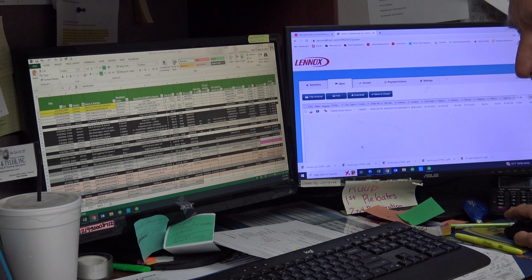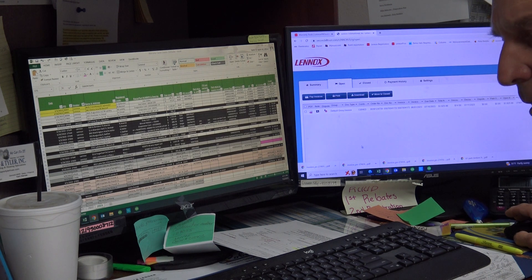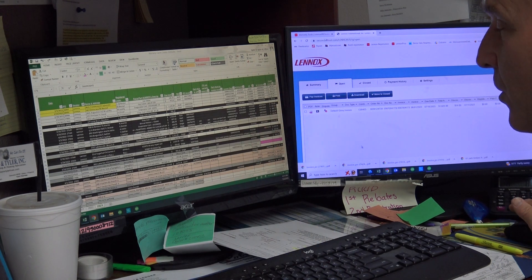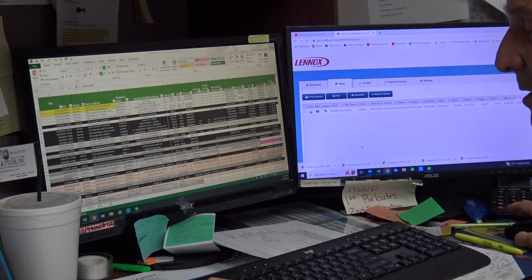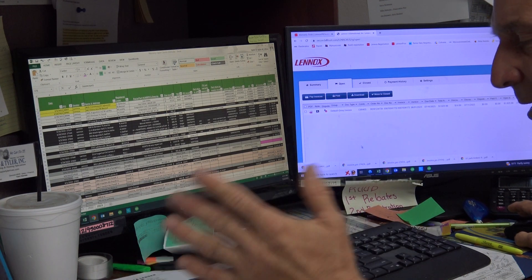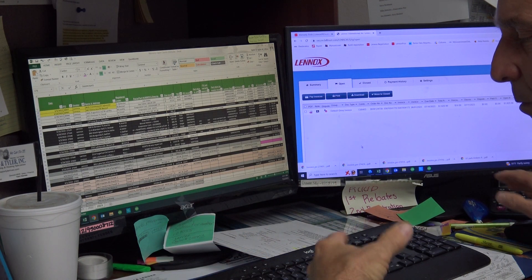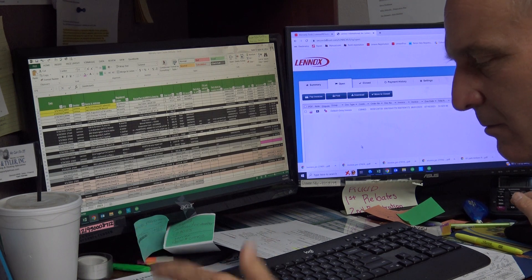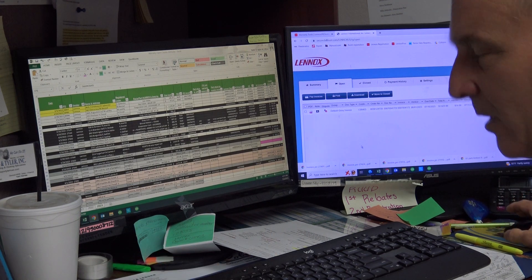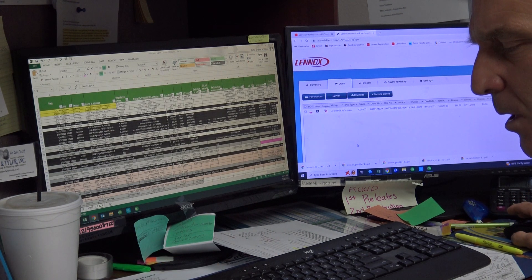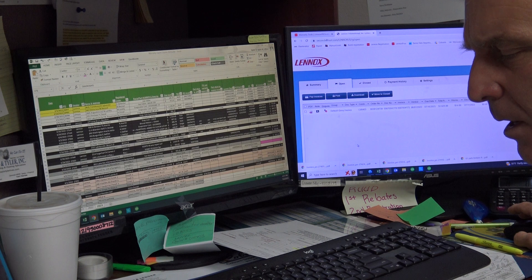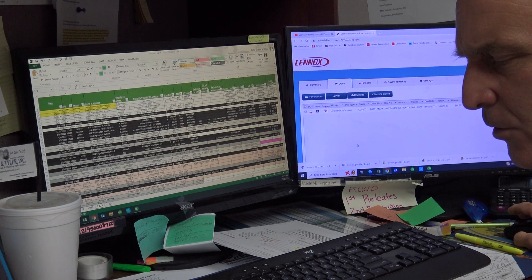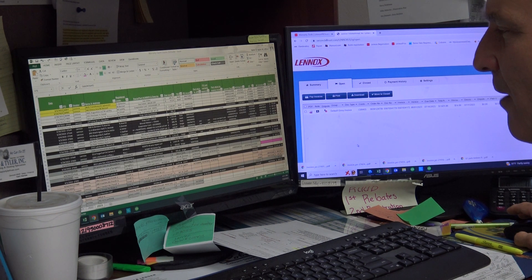Once that one's complete I move to the next one. All I'm doing right now is creating folders and saving all these documents — making invoice folders for everything. This allows me to be able to get to the next step once I go into Lennox.